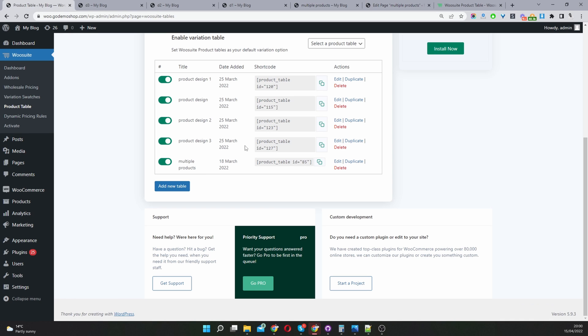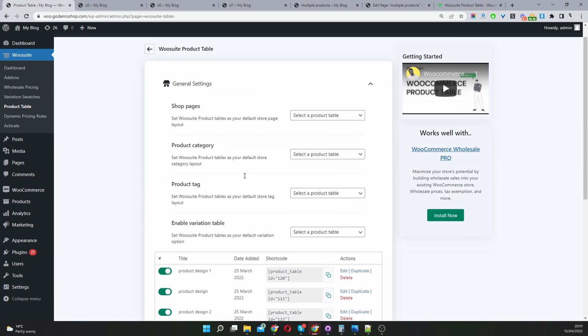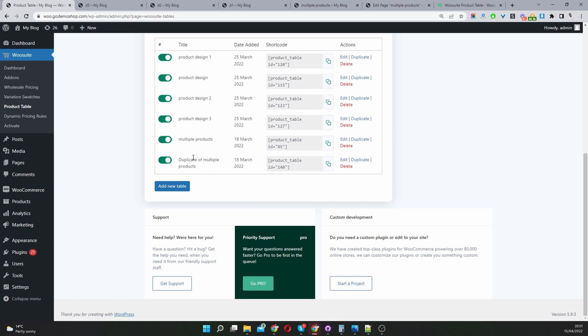If you didn't want to start from scratch, you can just hit duplicate. This will duplicate this particular product table. And then for the categories, let's just go through the steps.